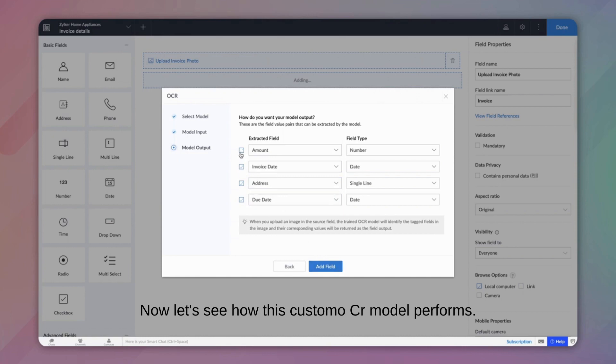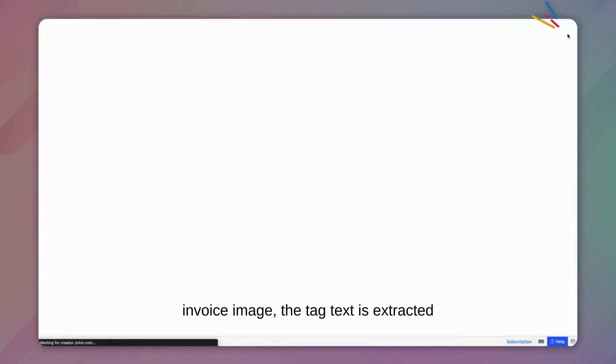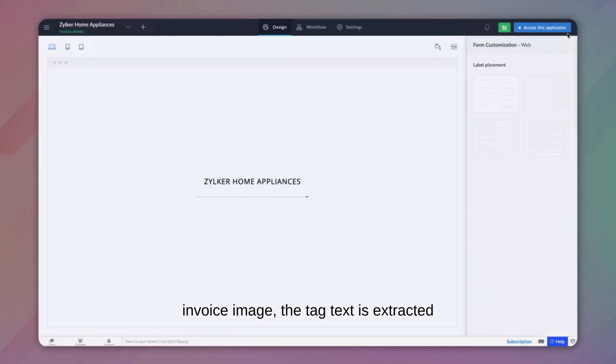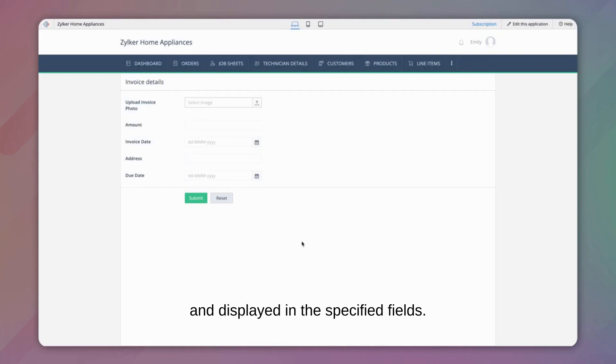Now, let's see how this custom OCR model performs. Upon accessing the app and uploading an invoice image, the tag text is extracted and displayed in the specified fields.